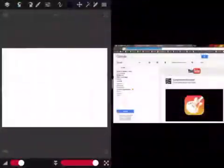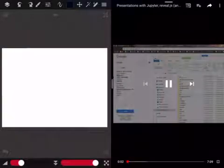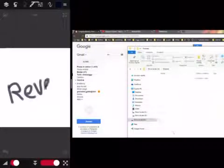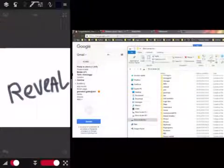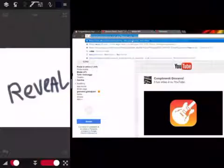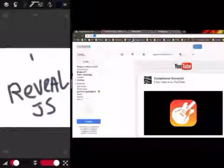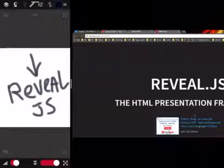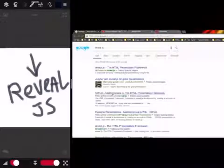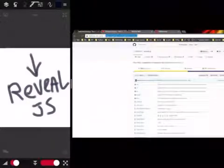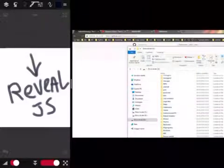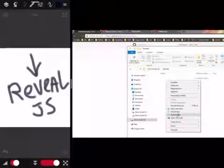Hi everyone. We want to see how we can make a presentation with reveal.js. Let's start by finding where to download reveal.js — we go to the GitHub repository of reveal.js. Here it is, the third link on Google search, and when we go into the repository we...